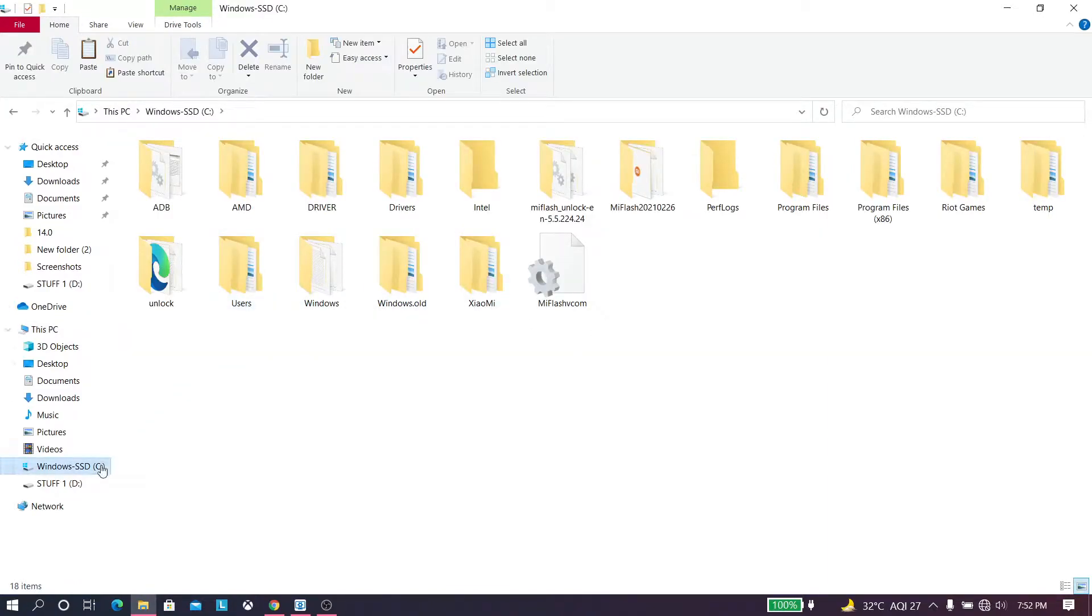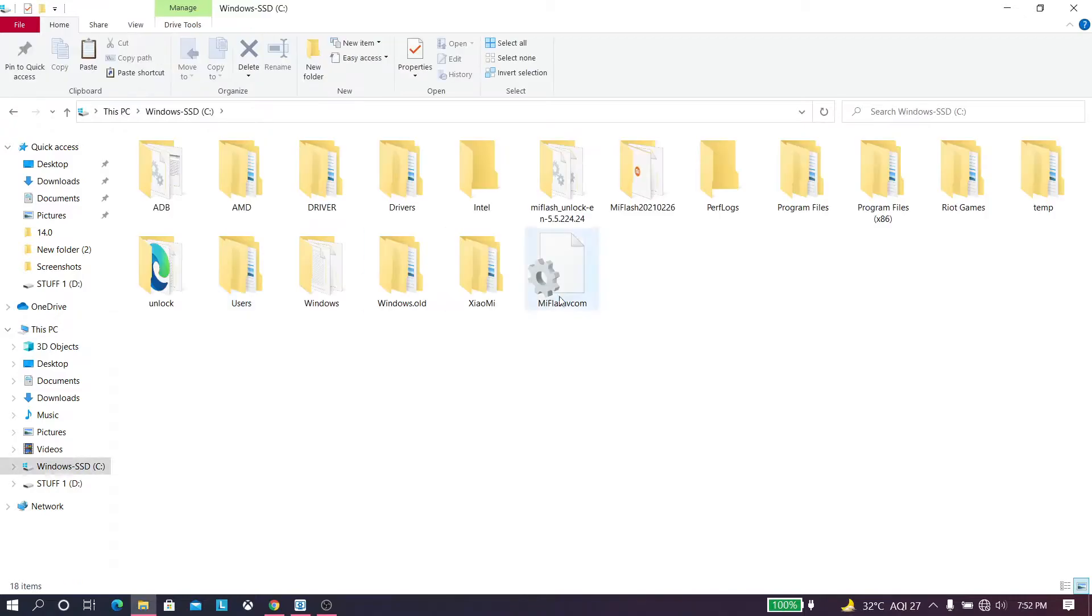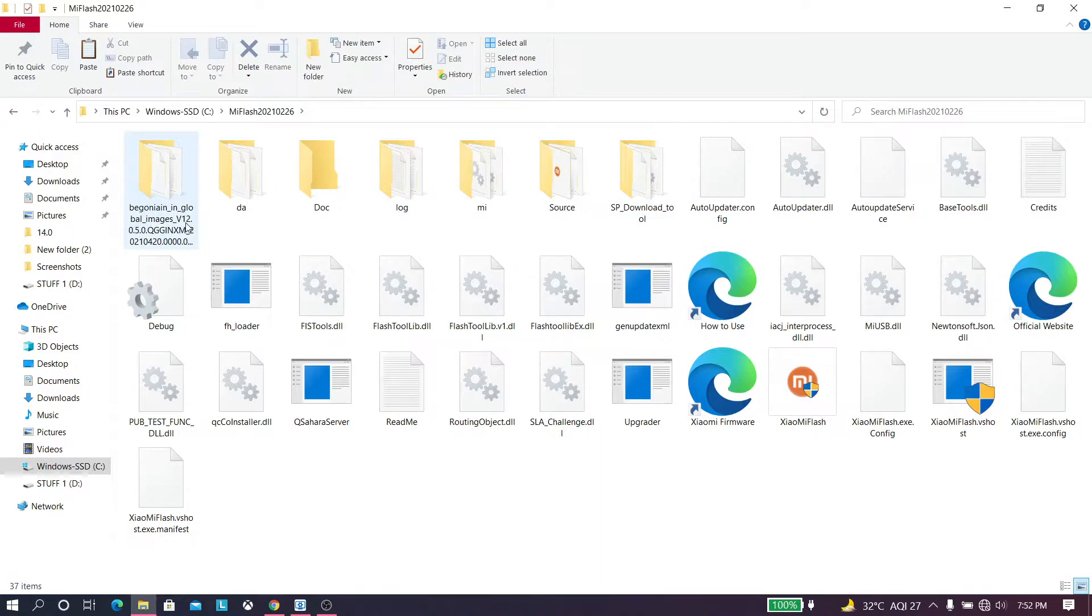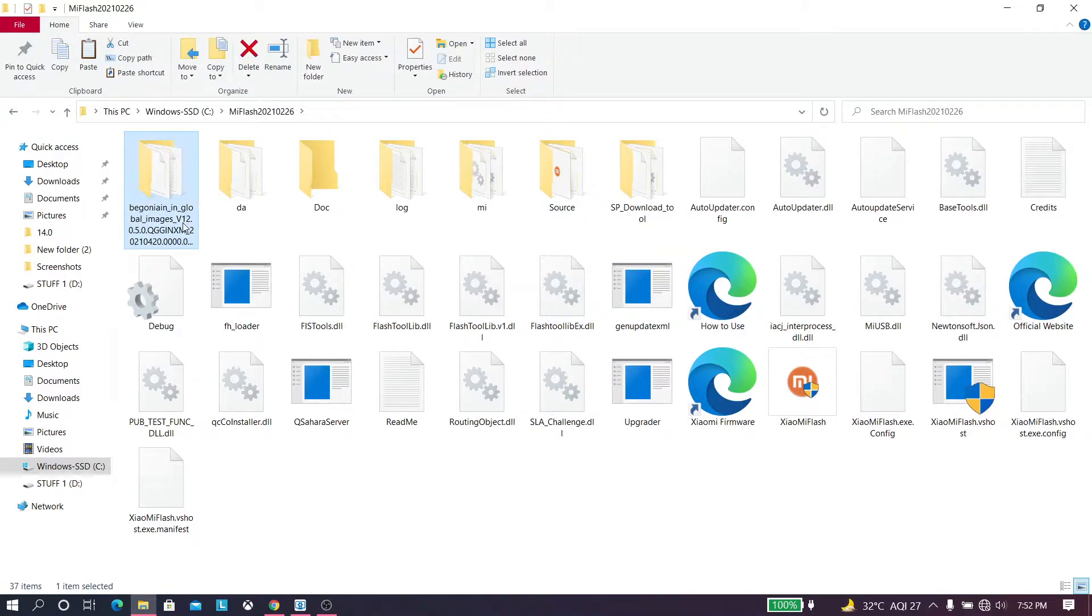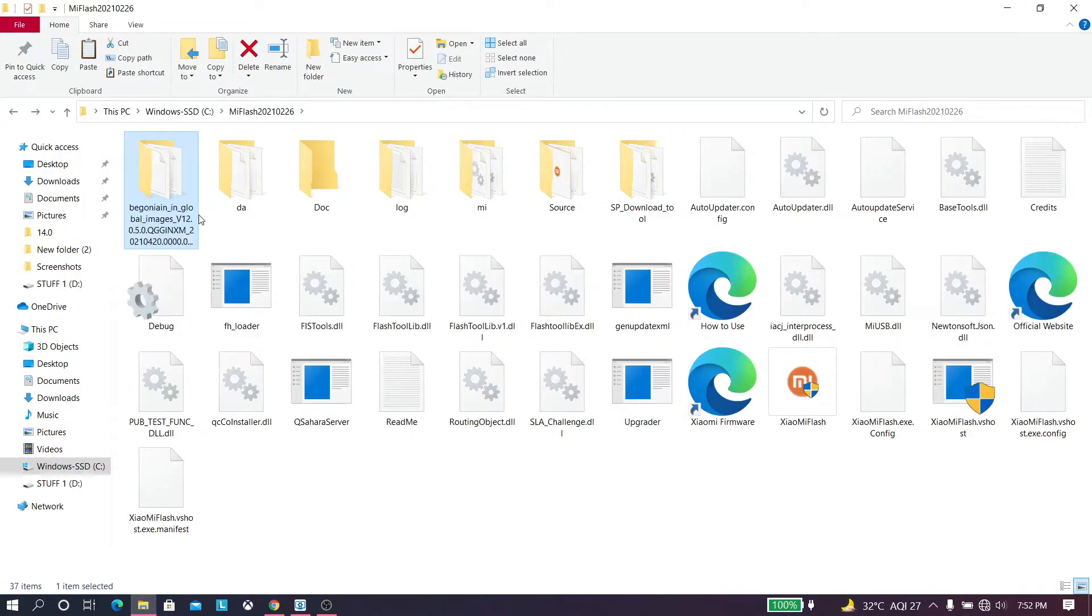Just download the files from the description below, download Xiaomi Mi tool and put that in your C Drive. Just extract the ROM as well and put that in the folder of your Xiaomi Mi tool.